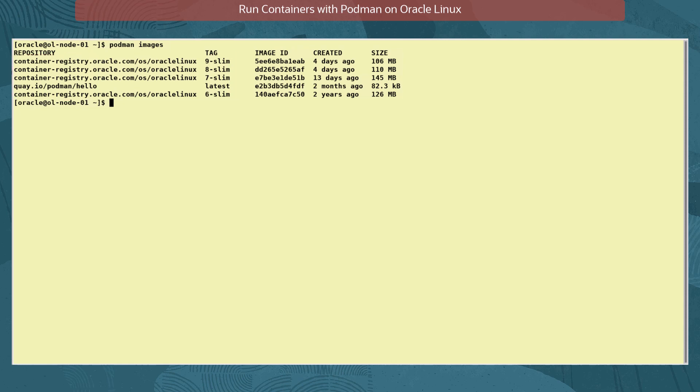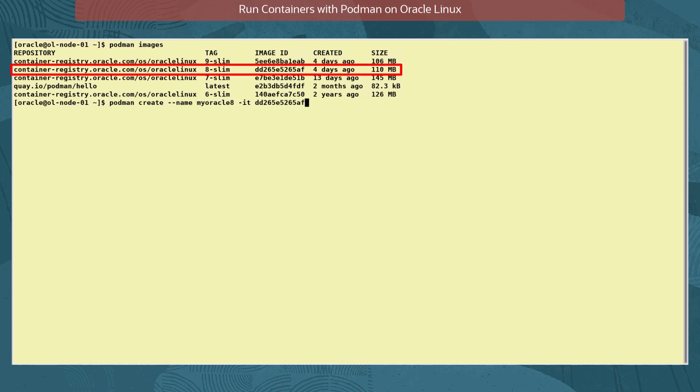Let's create a container using the Oracle Linux image with the tag 8-slim, giving it the name myoracle8, and identifying the image to use with its image ID.